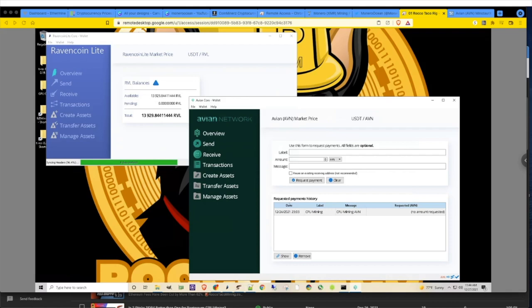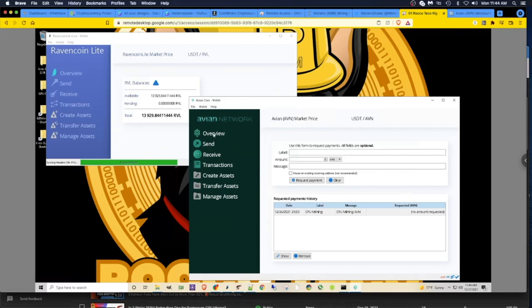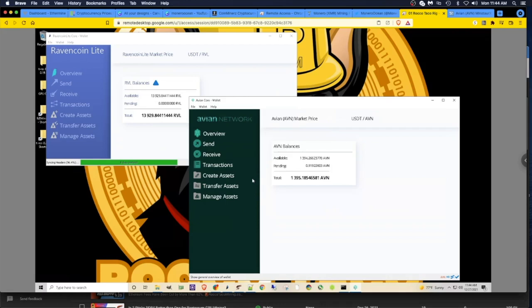As you can see on the screen, I have about 13,929 Ravencoin Lite tokens. So what do I do with these things? I've already started mining Avian and I have a few in my wallet. Let's go see how much. About 1,395. How do I get this Ravencoin Lite stuff over to Avian?